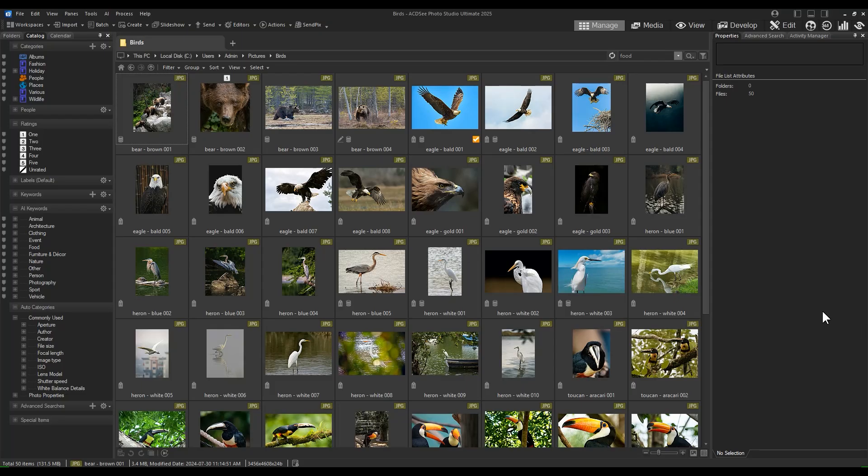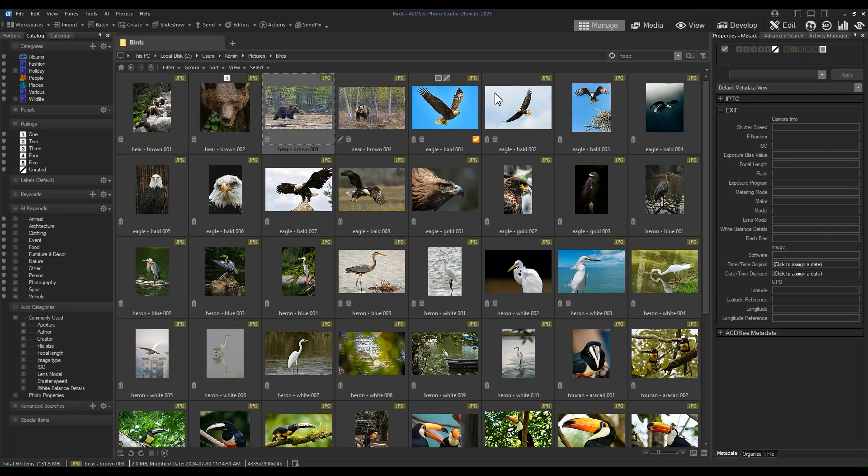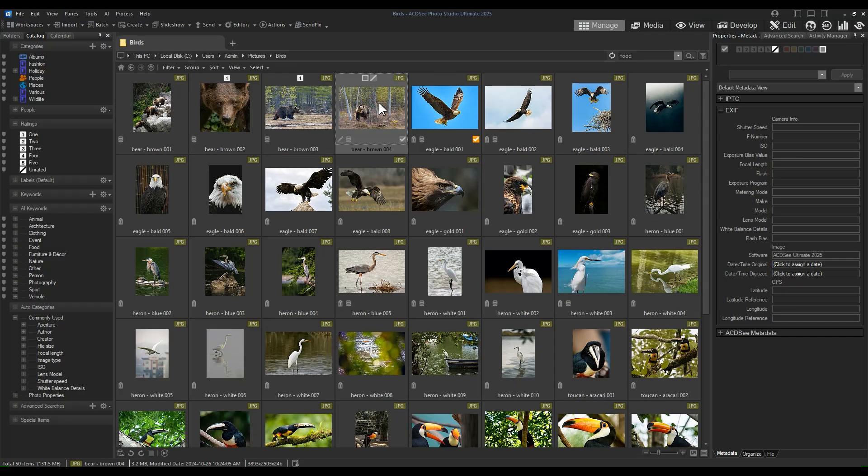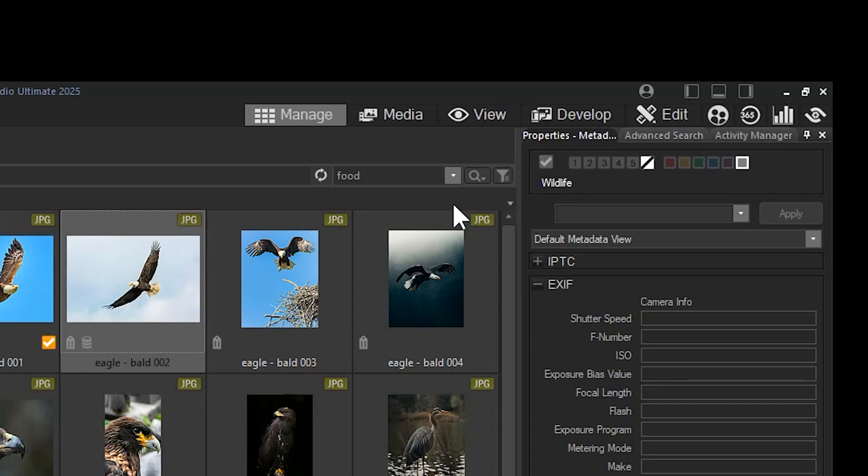Rating images without auto-advance in manage mode or view mode can be click-heavy and time-consuming. For example, if I wanted to rate these images, I would have to click the image and either use the hotkey to rate or navigate to the properties panel and use the rating icons here.